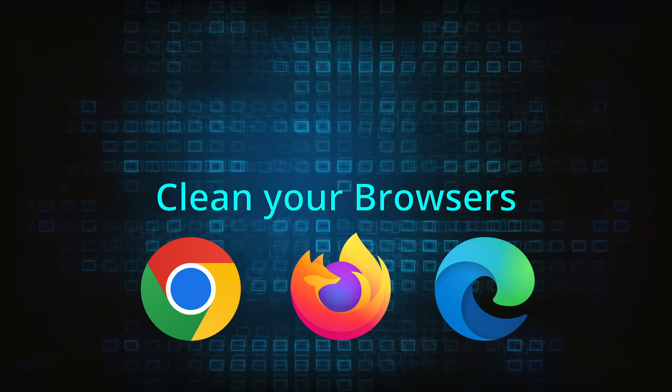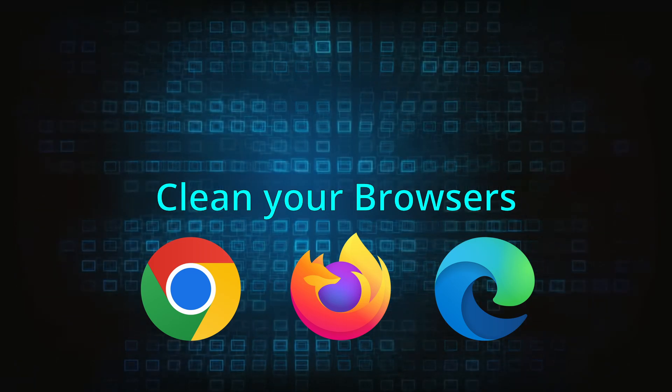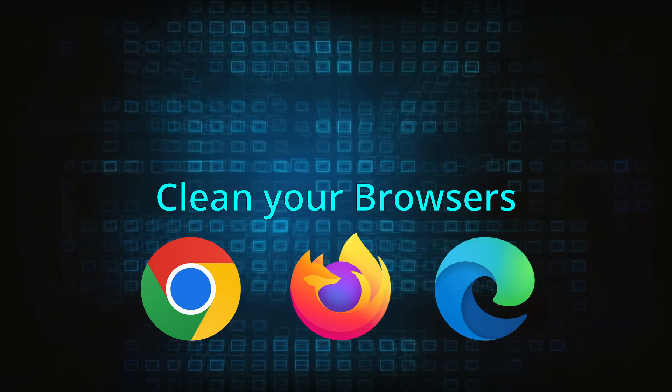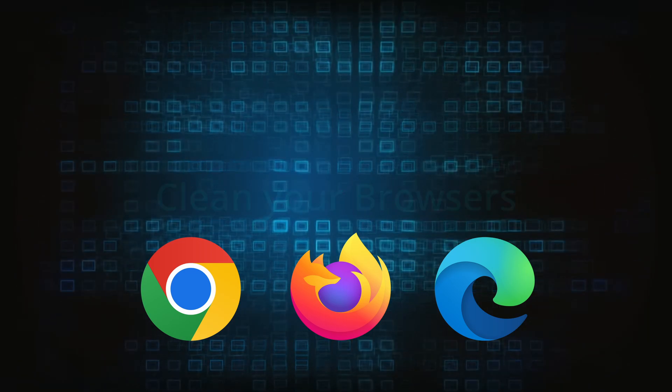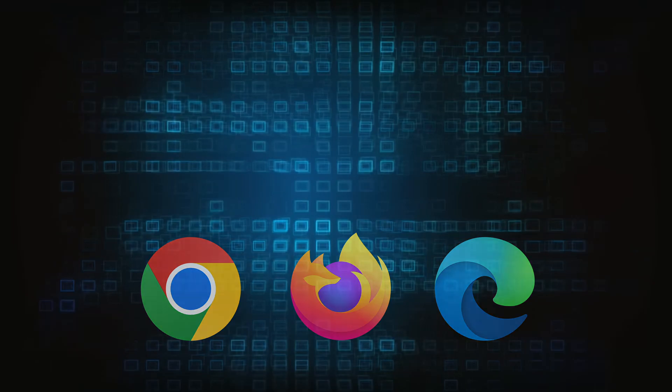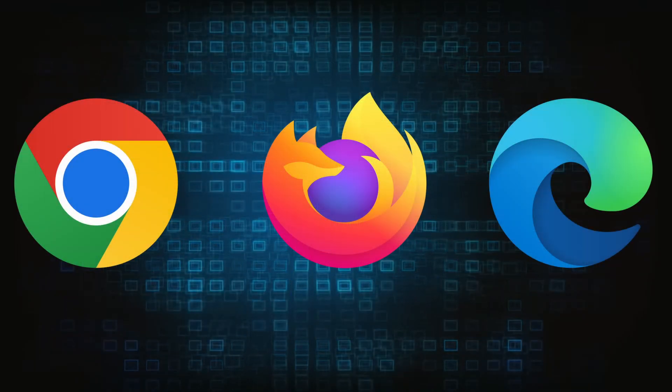Now that you've performed a thorough system cleanup, all that's left to do is take care of your browser. This process is slightly different for each browser, so we'll show you how to clean Chrome, Firefox, and Edge.